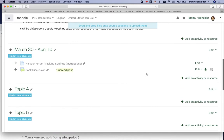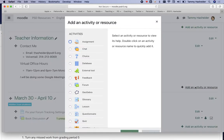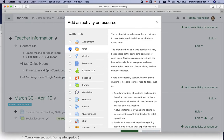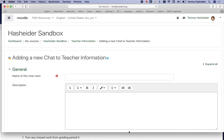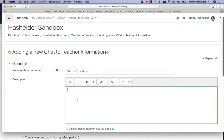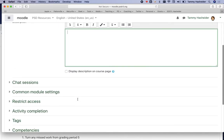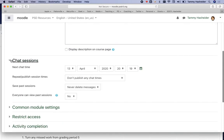I am going to add an activity, and I'm going to add chat. Now I'm going to give it a name. I want to explain something - the chat session times aren't quite what they seem.